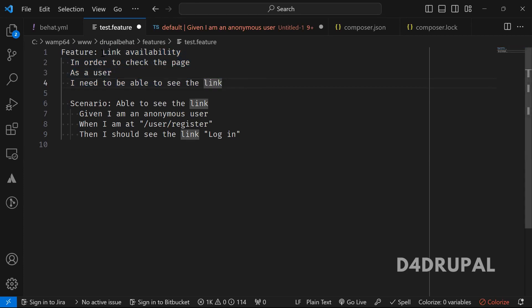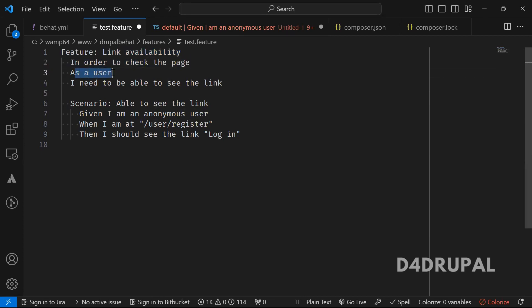So here you can see — we are checking whether the link is available on that particular page or not. In order to check the page — as a user, and I need — these are the standard lines you have to use in the first three lines using 'as a', 'in order to', and 'I need to' or 'I want to'.